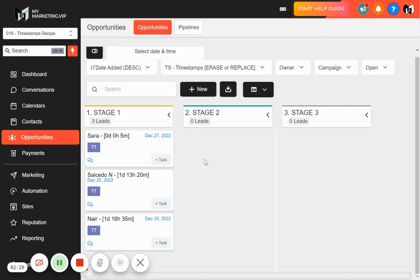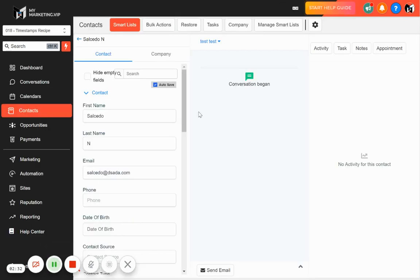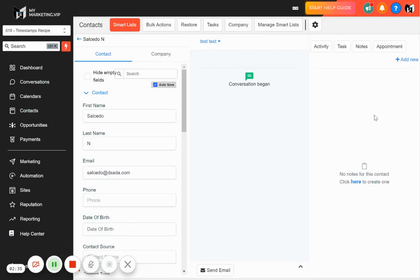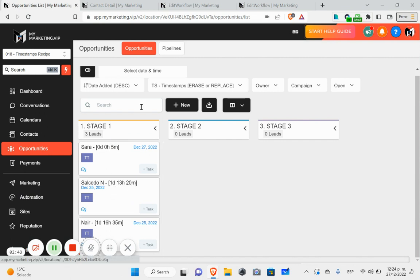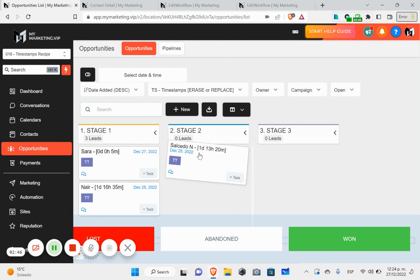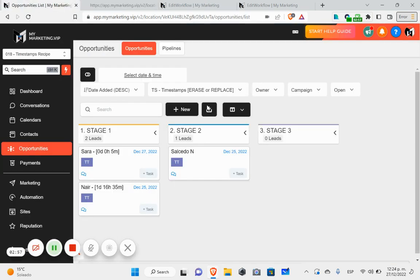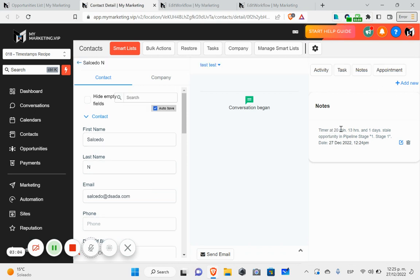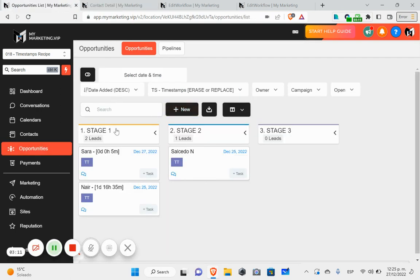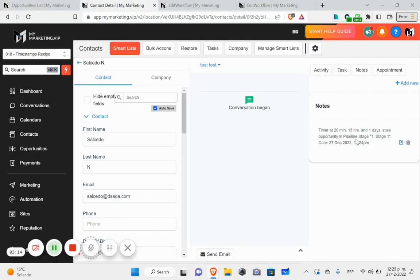Now you're thinking — where is the actual tracking? What I'm going to do is add a note inside here. This note freezes the timer. So if this opportunity is at one day, 13 hours, 20 minutes, and I move it to stage two, what you'll see is it adds a note that says: 'Timer at 20 minutes, 13 hours, and 1 day — opportunity in pipeline stage one.'